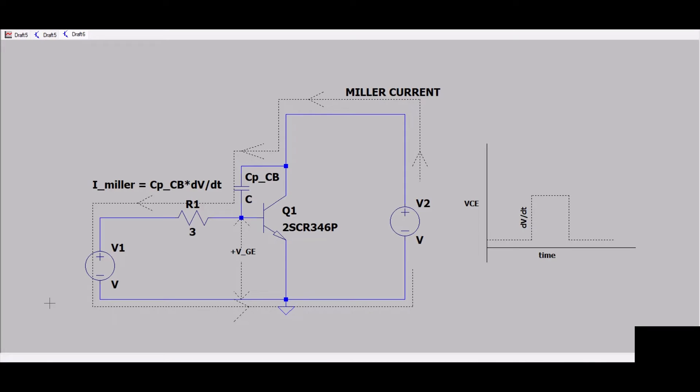Hello techies, today we will discuss Miller current and Miller effect on IGBT and MOSFET. You might have heard many times about Miller effect, Miller capacitance, or Miller current.